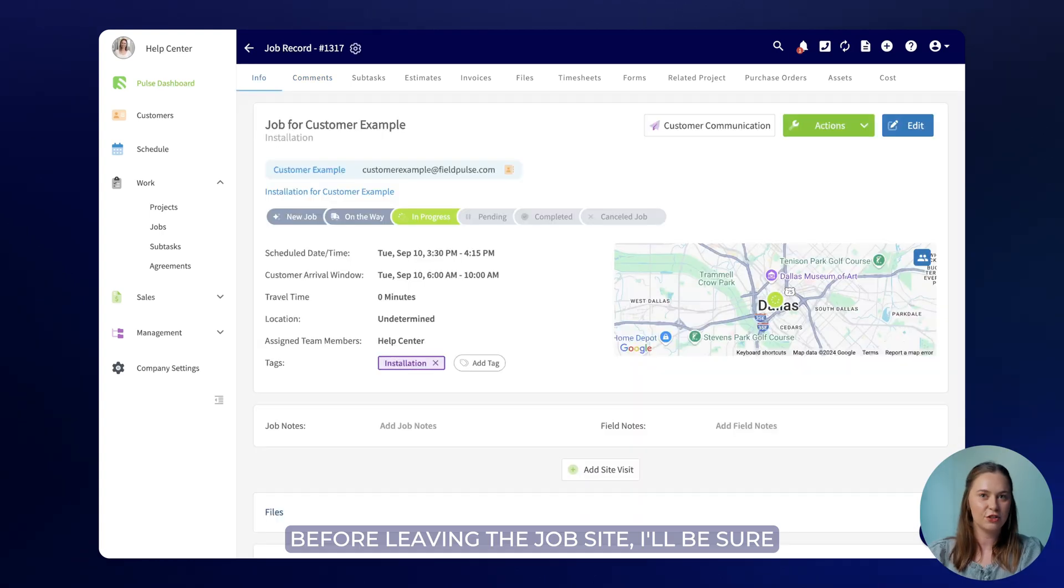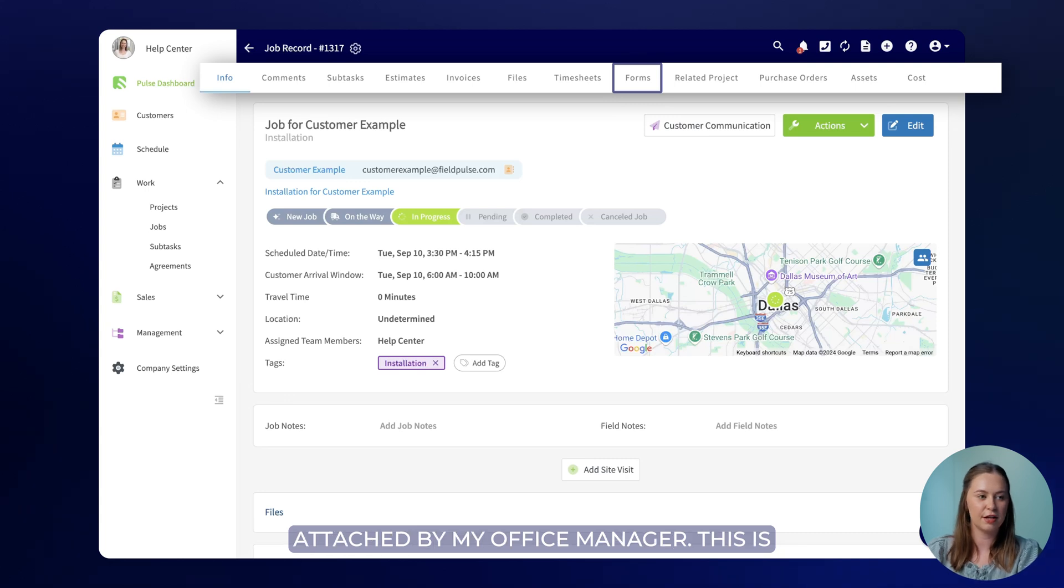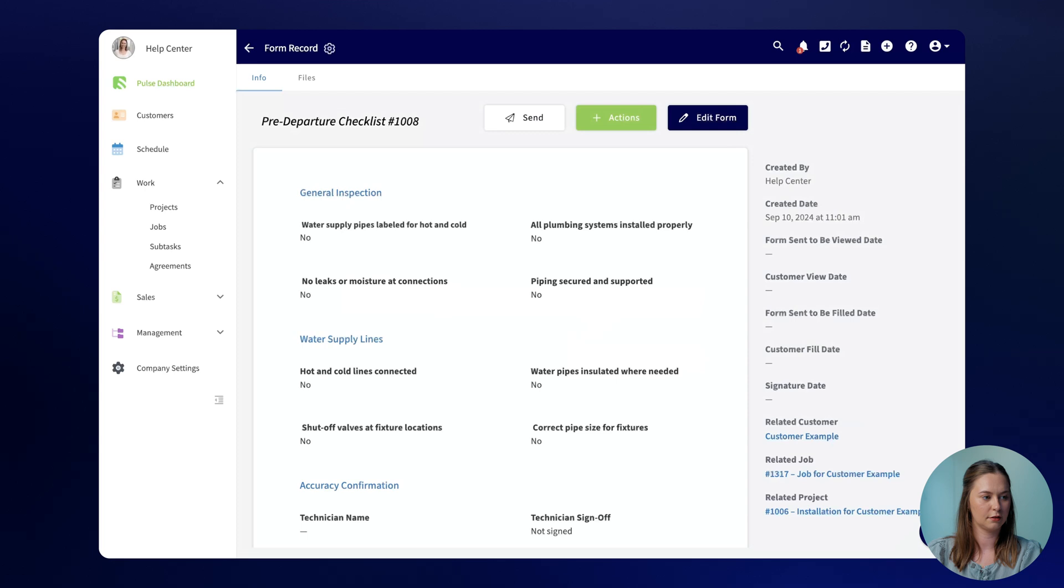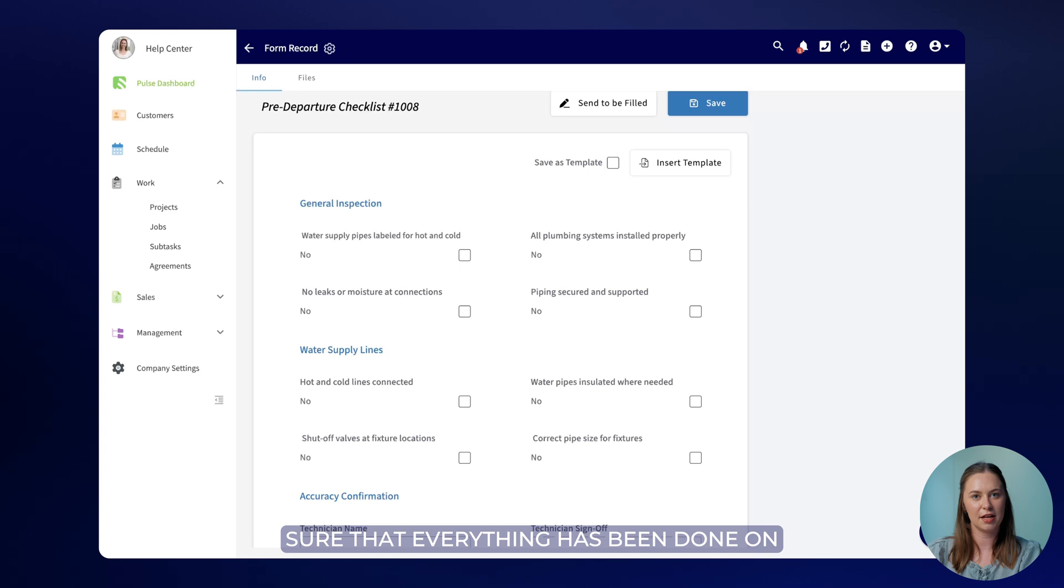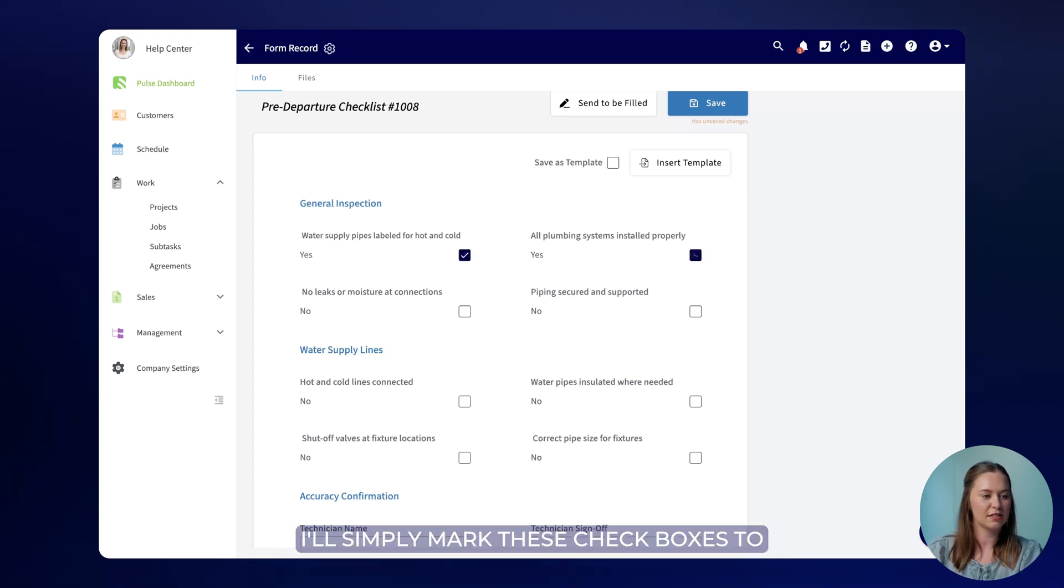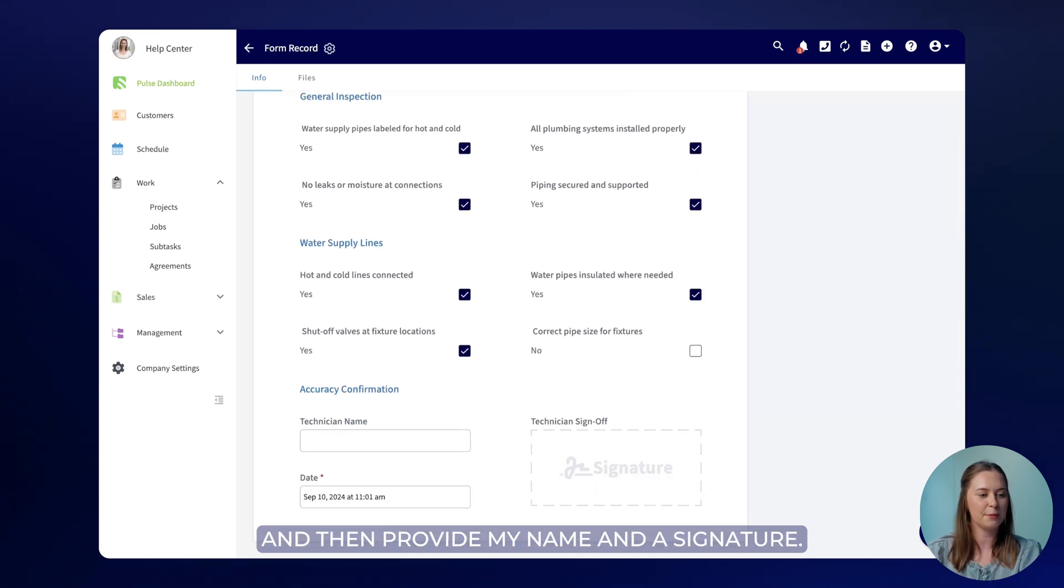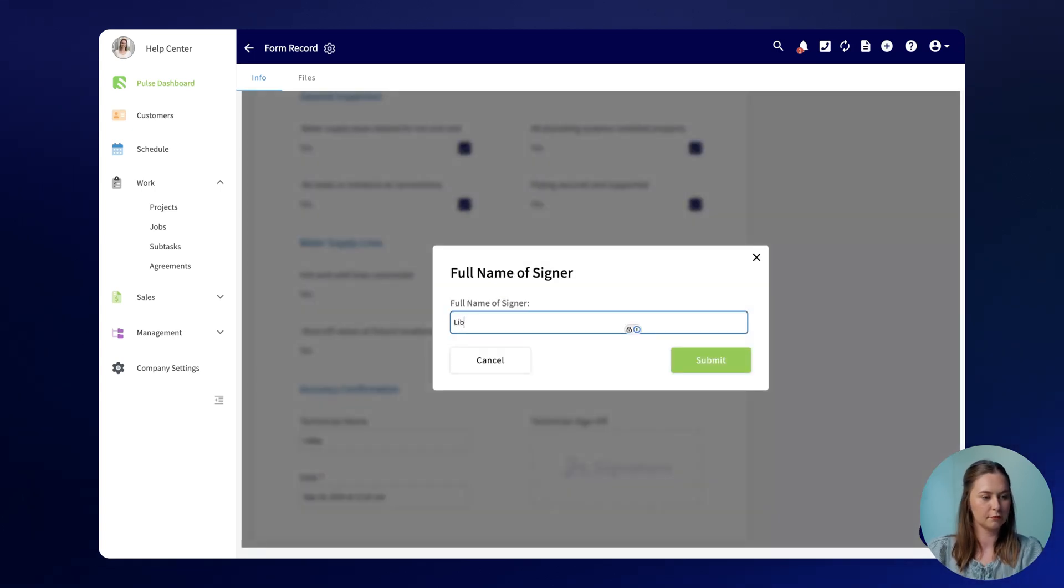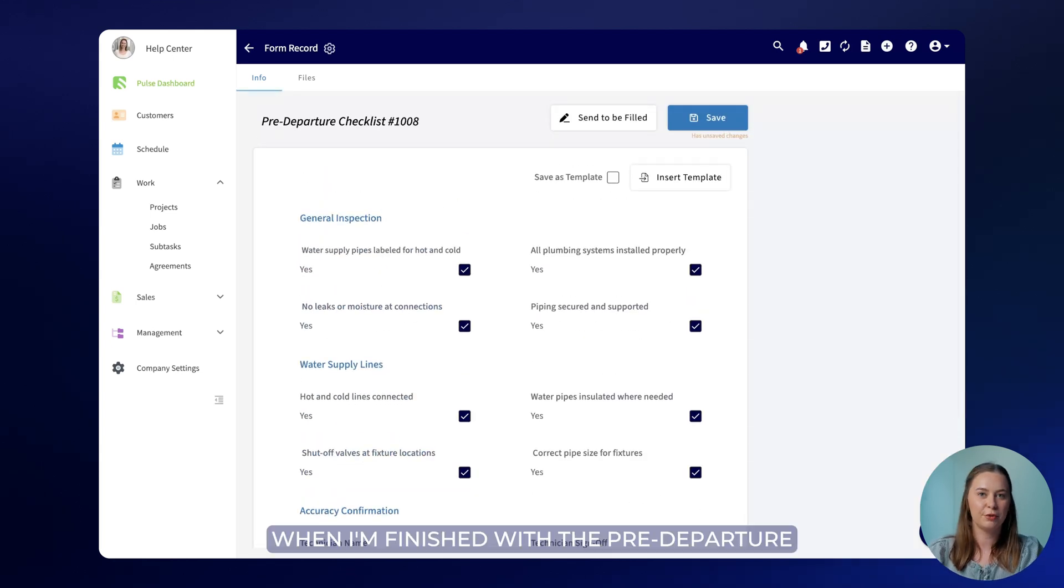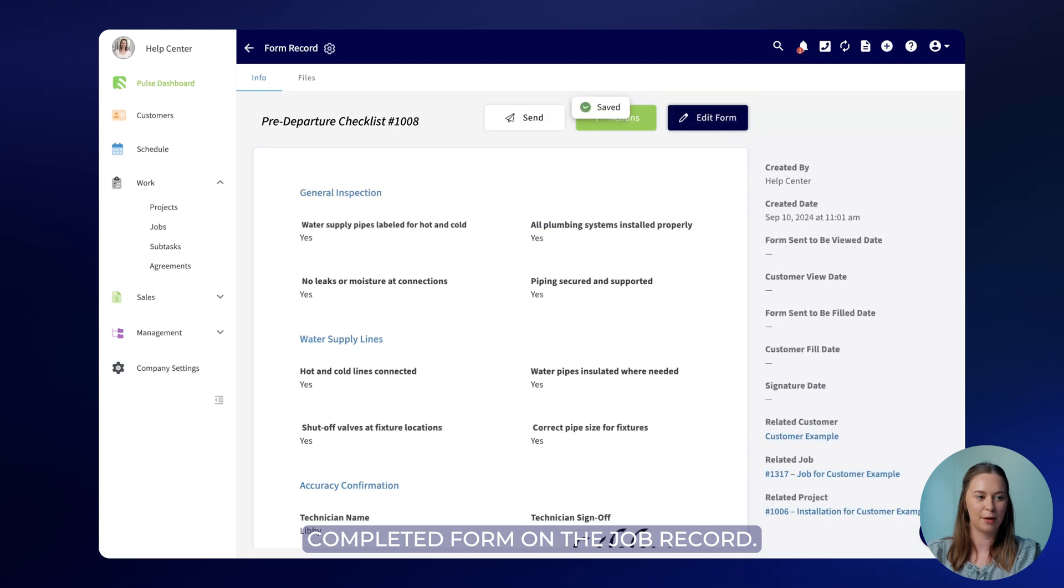Before leaving the job site I'll be sure to complete the custom form that was attached by my office manager. This is that pre-departure checklist. Here I'll be able to check boxes to be sure that everything has been done on site before leaving and marking the job as completed. I'll simply mark these check boxes to indicate that these things were completed and then provide my name and a signature. When I'm finished with the pre-departure checklist I'll press save to save the completed form on the job record.